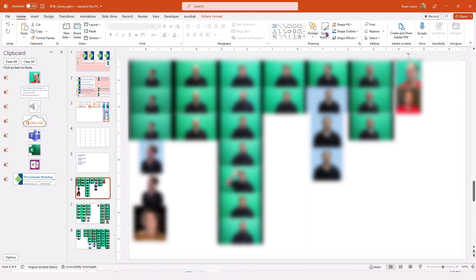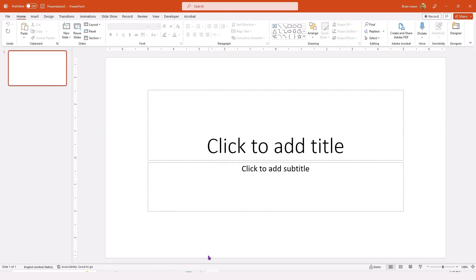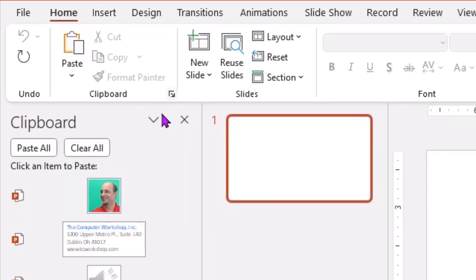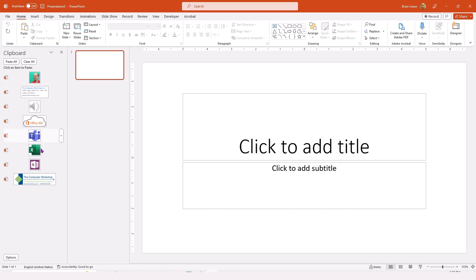Now I can go ahead and switch to my other PowerPoint file. Here it is. And I'll come back up to my Home tab. I'm going to locate my clipboard and I have access to all of that content. So now I can go ahead and say, well, I want to add a picture.